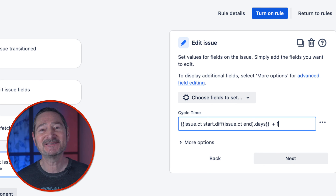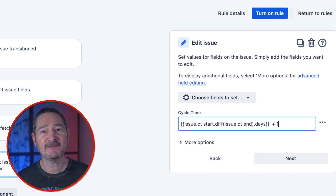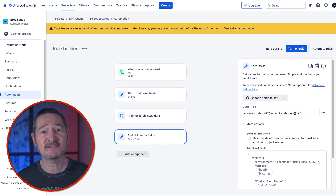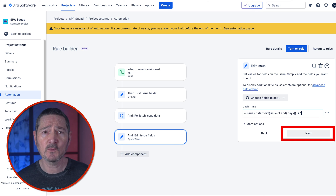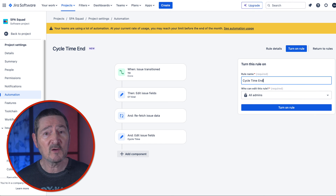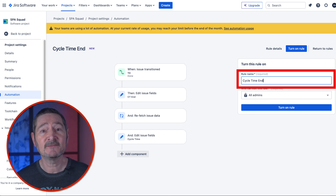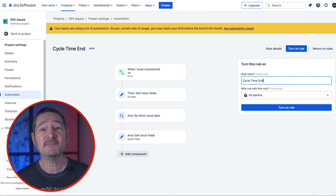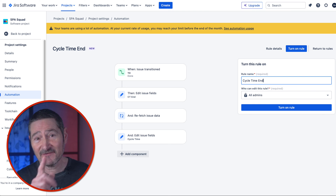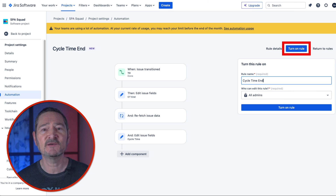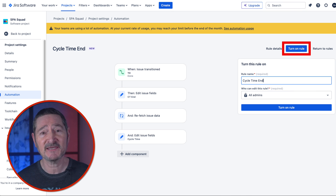This formula takes the difference between our start and end dates and adds one day. Click on More Options and deselect notifications. Then click Next and name your rule — I called mine Cycle Time End, and allow all admins to edit. Very importantly, don't forget to click Turn On Rule as the final step. This rule is now saved.